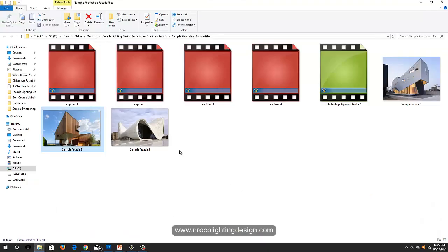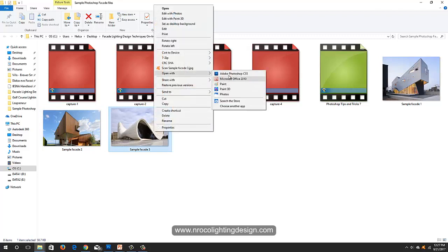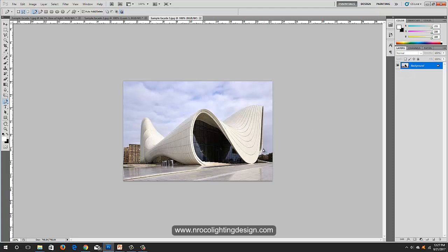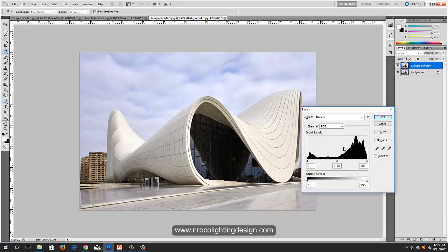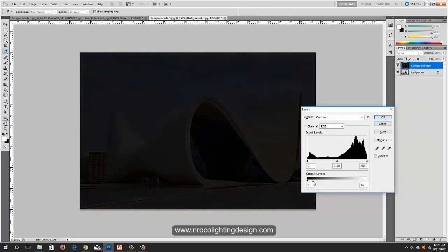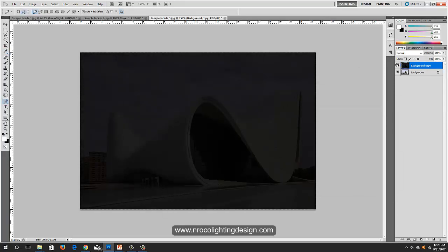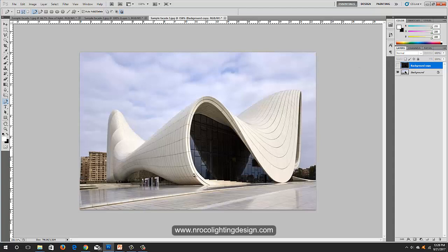Let's check another sample — go to the folder and select this curved building. Right-click, open with Photoshop. Expand it a little and copy it as the original copy. Apply Ctrl+L and make it darker. Since this is a curved line — for example, we're planning to put a line of light between the slots of cladding — create a new layer. Let's name it 'line of light'.